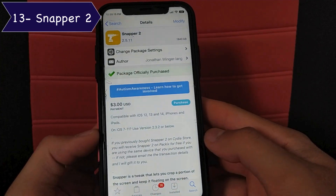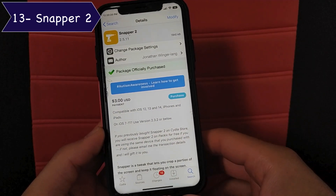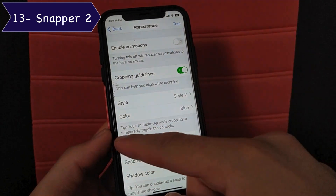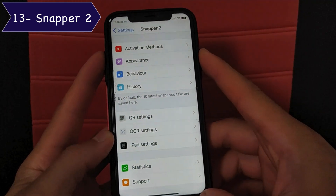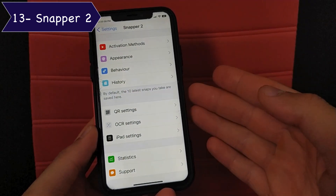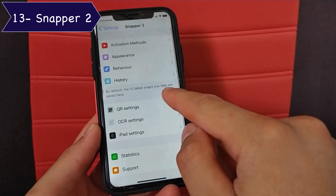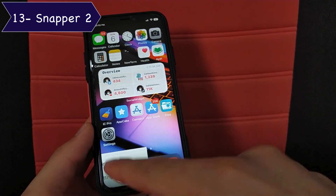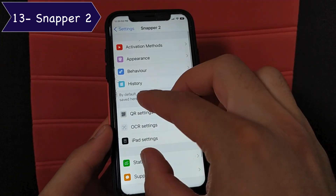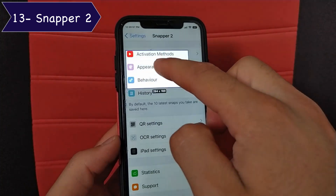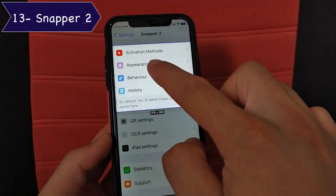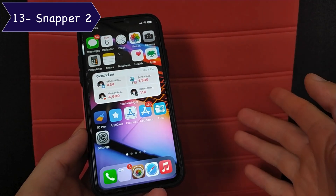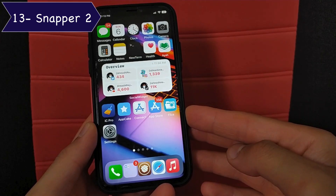The next tweak is Snapper 2, one of the most important tweaks I've used since iOS 7 — one of the best Cydia tweaks ever. Snapper lets you crop a portion of the screen and keep it floating on the screen. The regular screenshot method is pressing the power and volume up buttons, but with this tweak just pinch with three fingers and crop a portion of the screen, then keep it floating and use it in any other app. There's also another method: spread with three fingers to select a specific part. The difference is that the first method auto-selects, while the second lets you select and then double tap to confirm. It's a really awesome tweak.